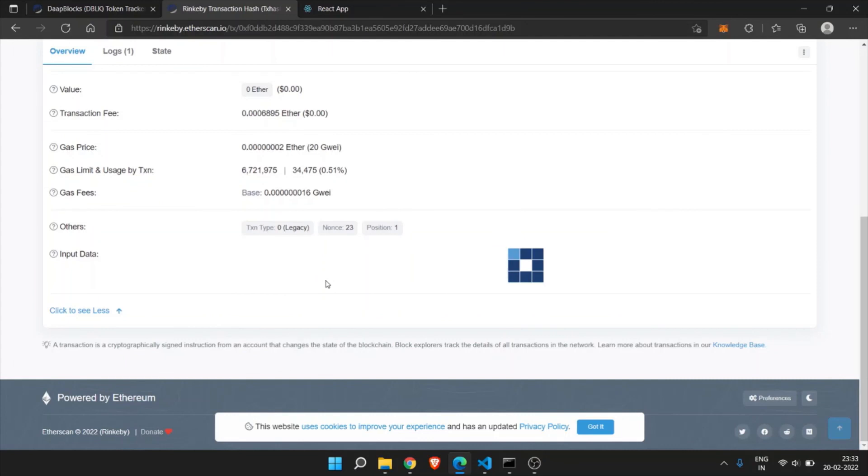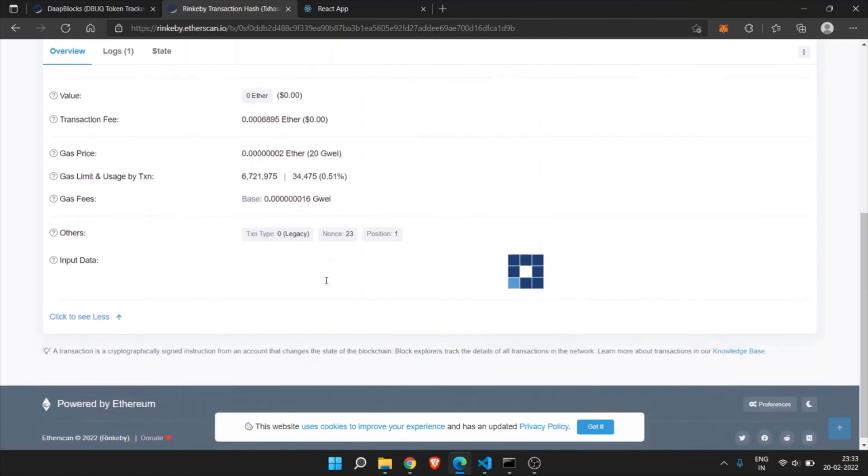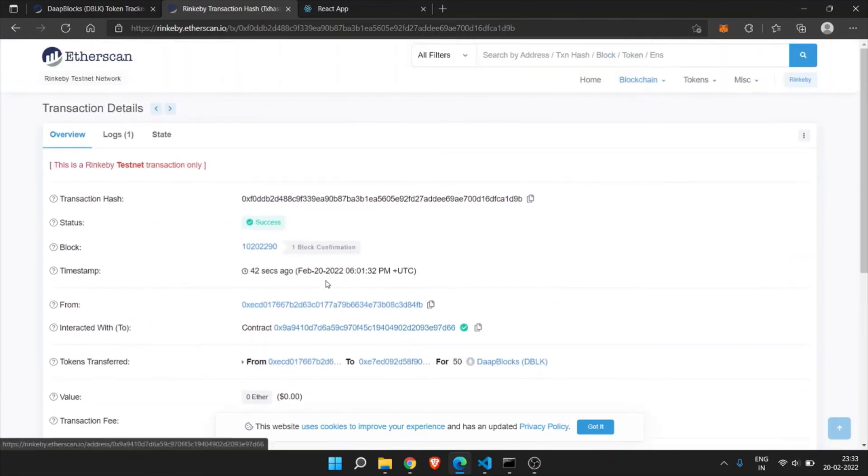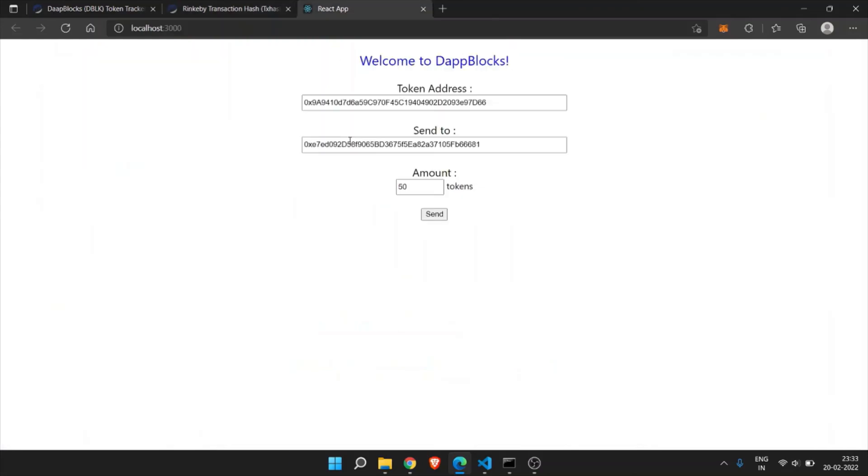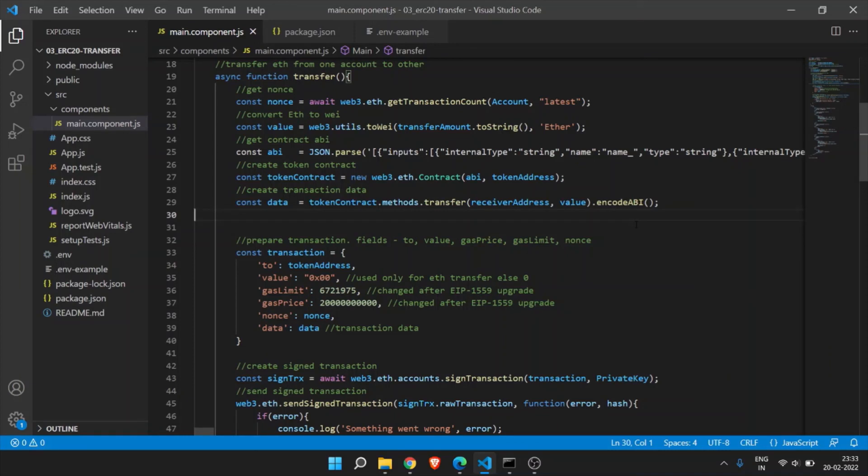This is how you can transfer your ERC20 token from one account to other account. We will see more Web3 functions and other use cases in our upcoming videos. Thank you for watching. Please like and subscribe to the channel and I will see you in the next video.